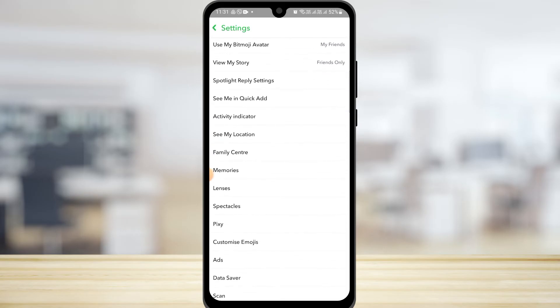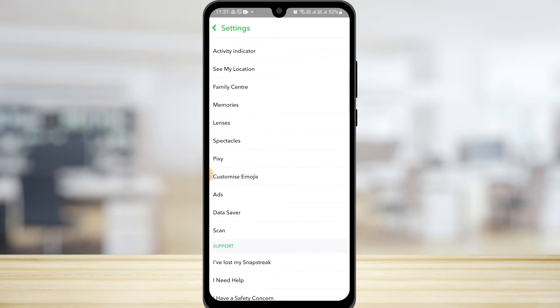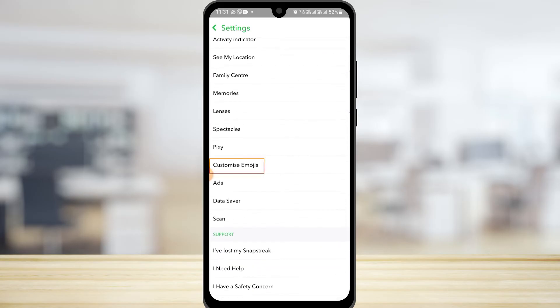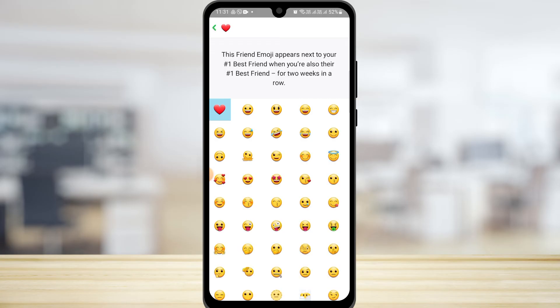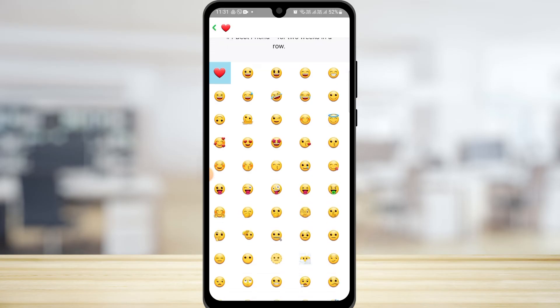Here tap on customize emojis. You can find the BFF emoji which is the heart emoji. If you tap on this and customize it to something else like sad face emoji and change that, people won't be able to know that person is your BFF.